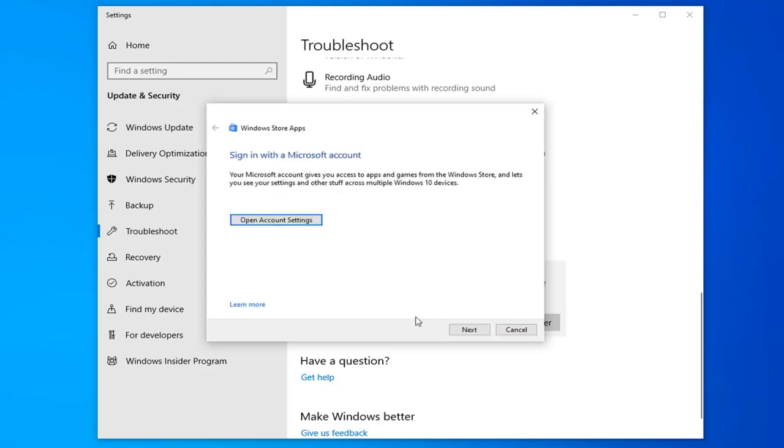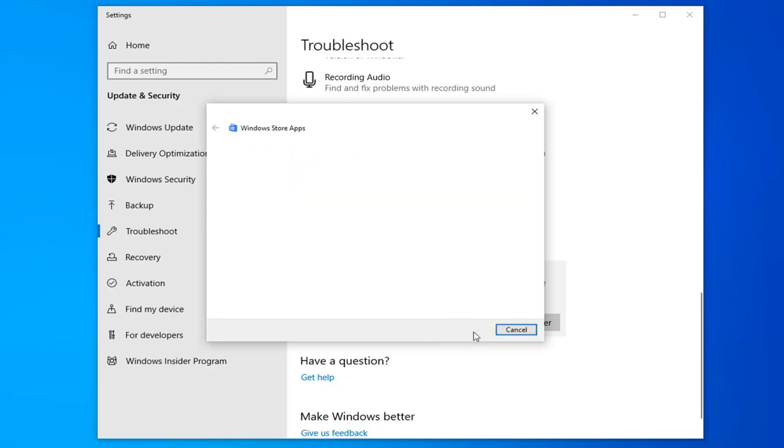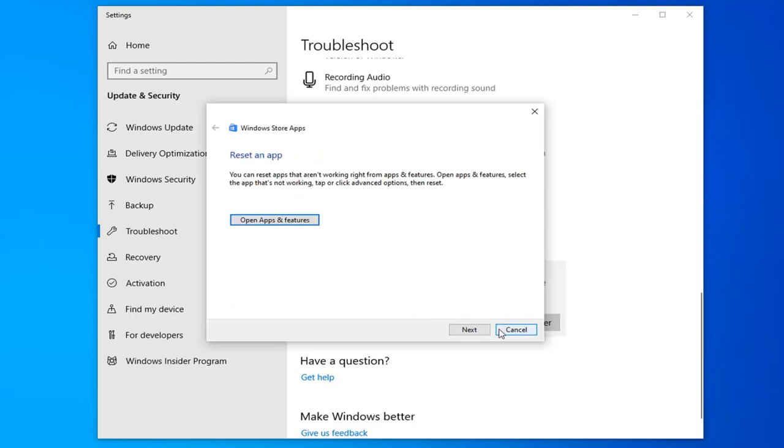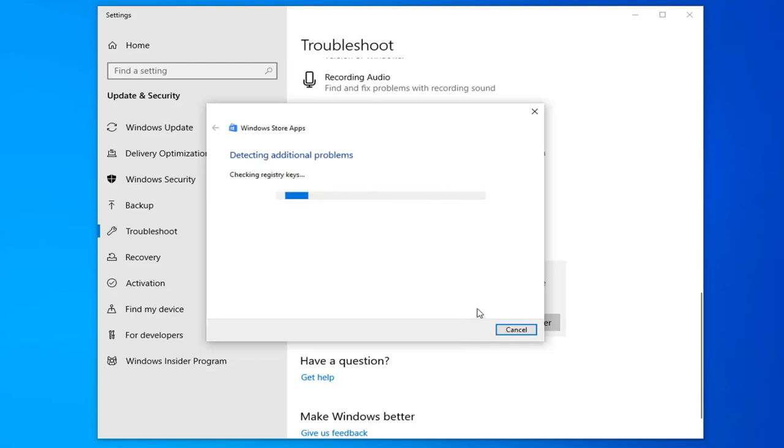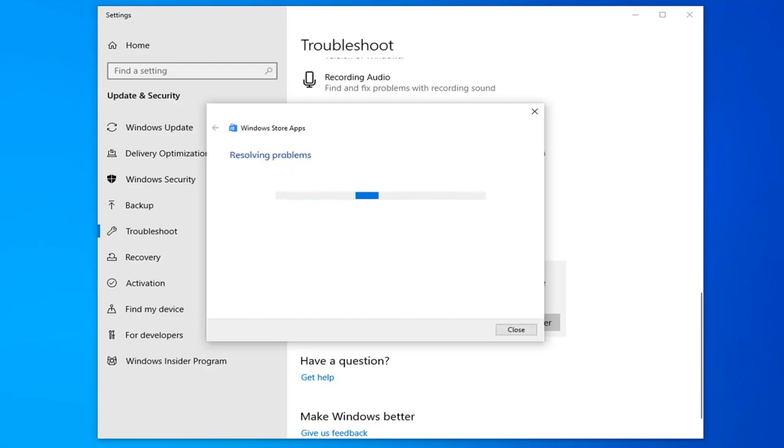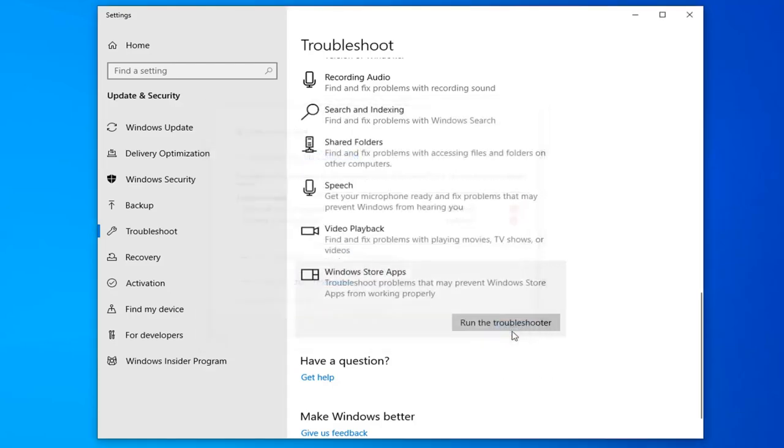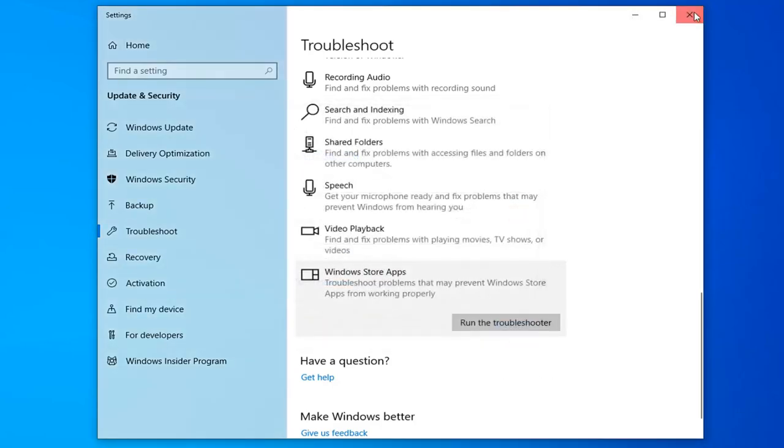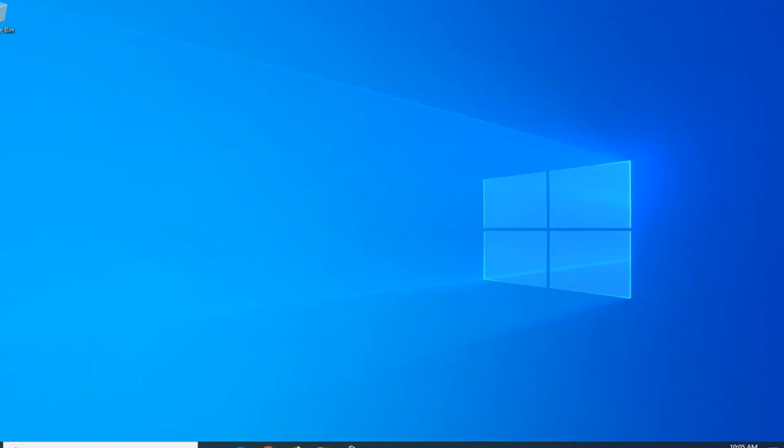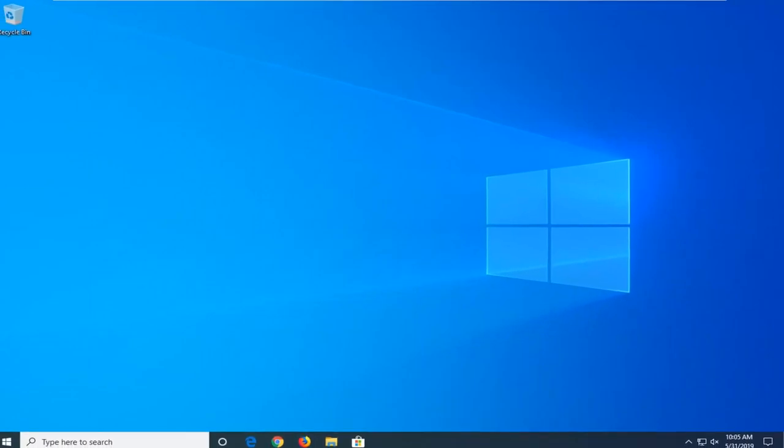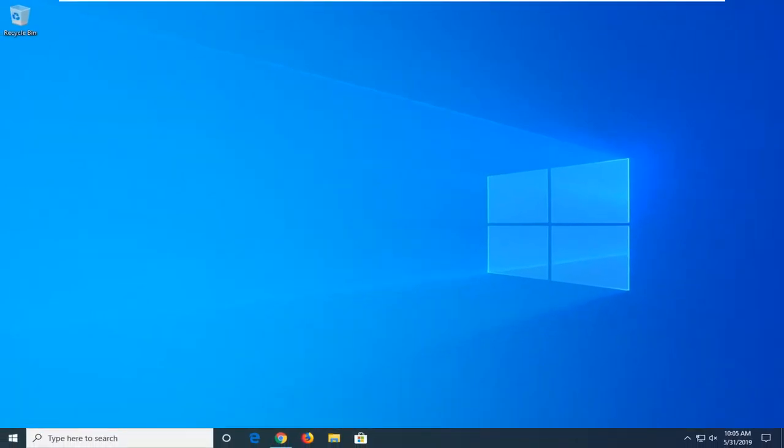And then I would suggest following along with whatever it suggests here, so if it suggests that you sign in or reset an app, go ahead and just follow along with it. And then once it's done, close out of here. Try and relaunch your Photos and see if that resolves the problem.